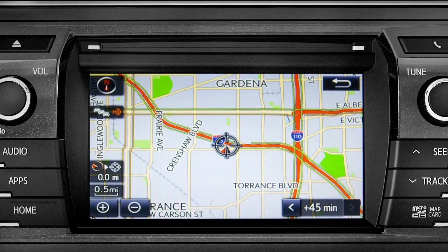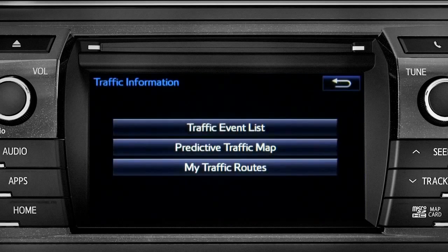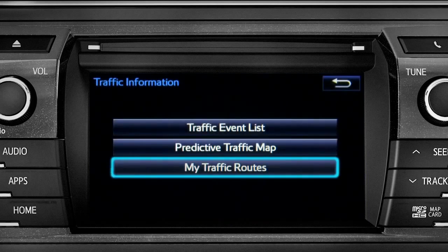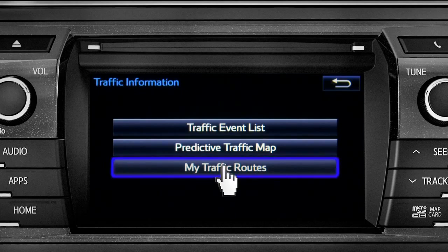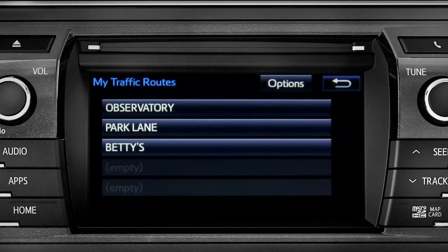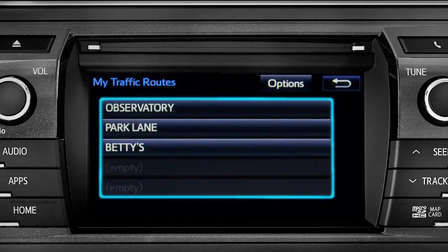You can tap the back icon to get back to the traffic information screen. Selecting my traffic routes will take you to a screen where you can choose one of up to five routes you frequently take and have pre-programmed into the system.